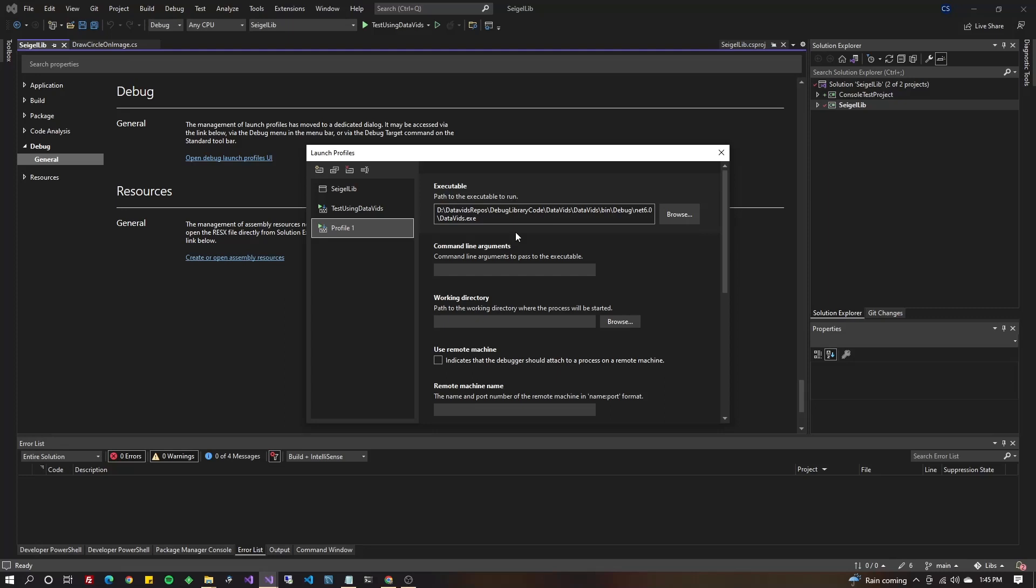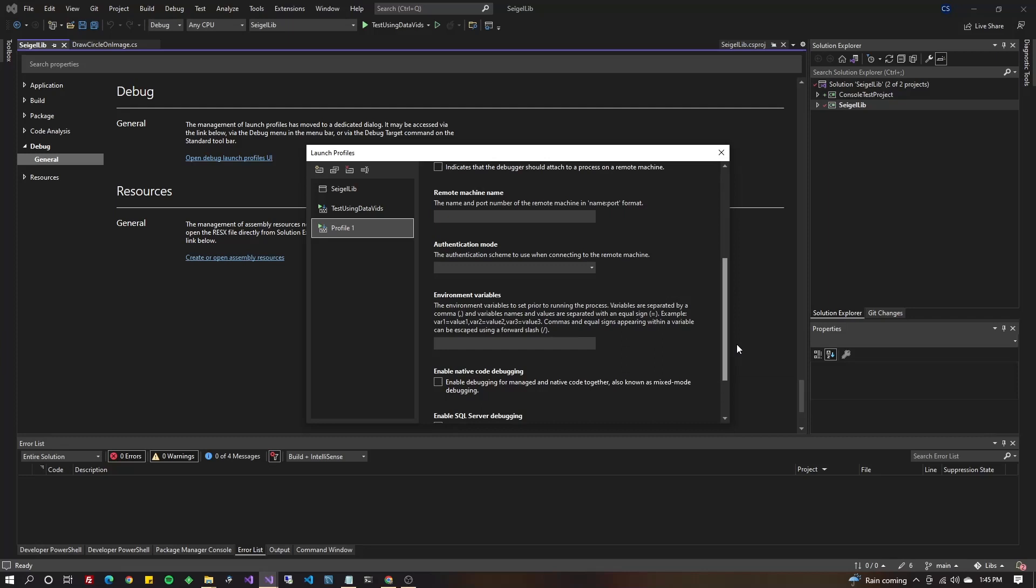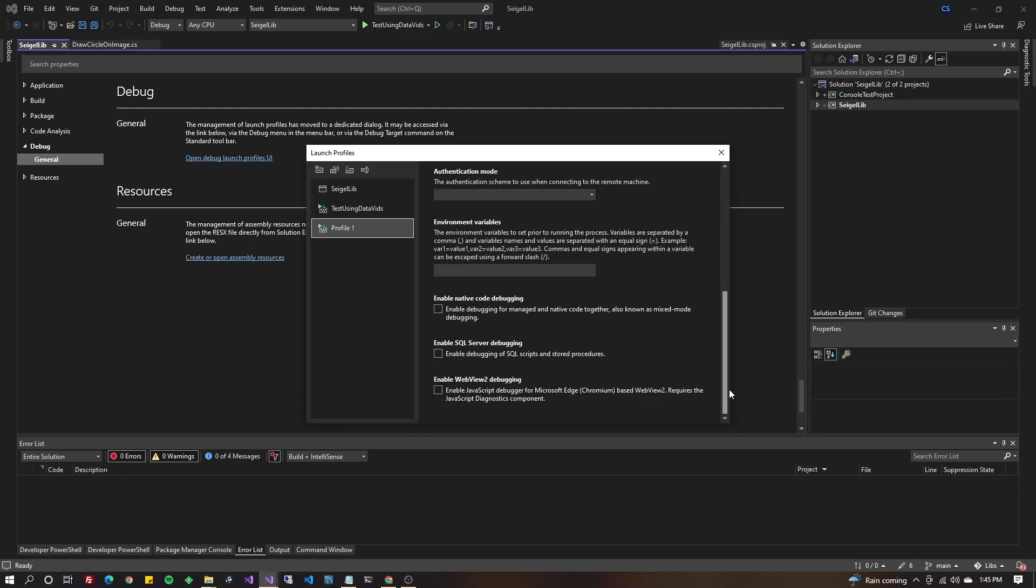Now we're going to scroll down a little bit. And if you have any command line arguments in your application, I mean, it may not be a typical console application. You may have all sorts of settings that are specific to your project. This is going to be the place to put those things. It's very special. You need to run as administrator, as a different user, environment variables, et cetera, et cetera.